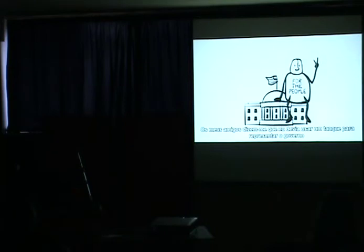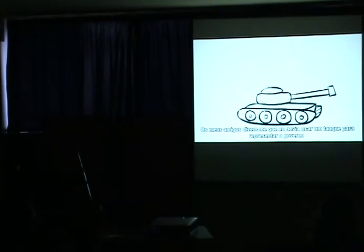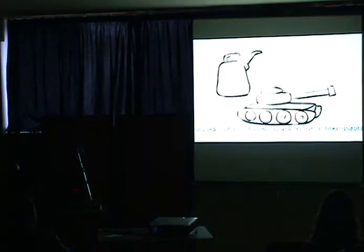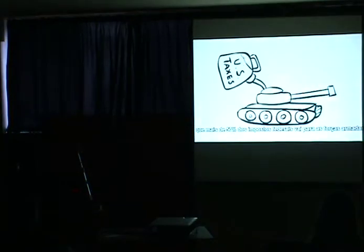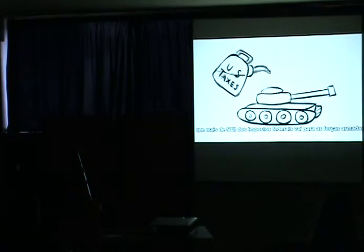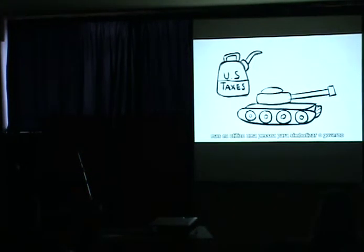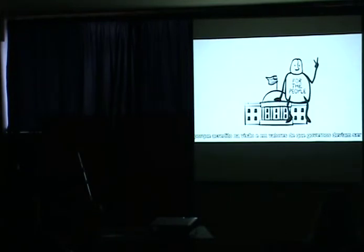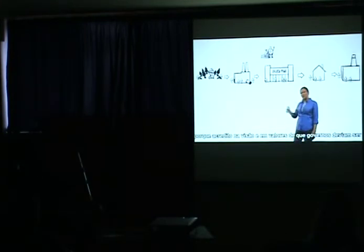Now, my friends told me I should use a tank to symbolize the government. And that's true in many countries, increasingly in our own. After all, more than 50% of our federal tax money is going to the military.